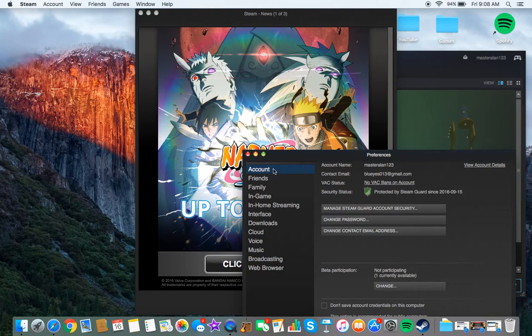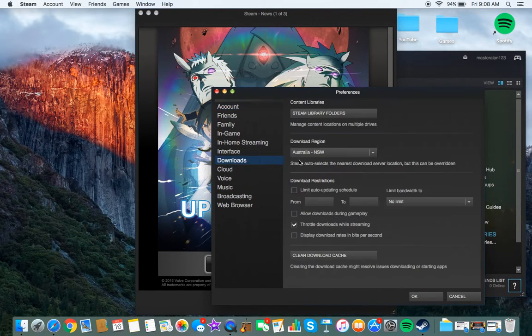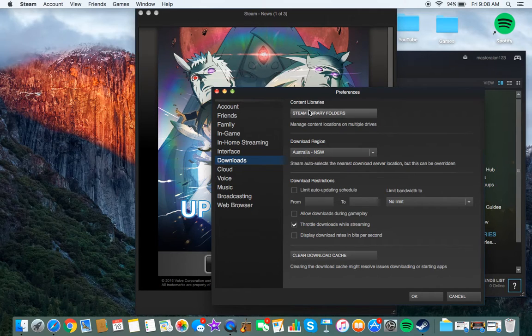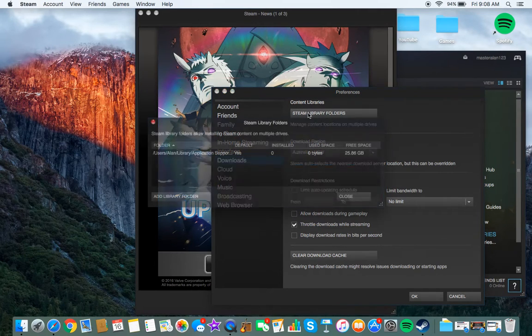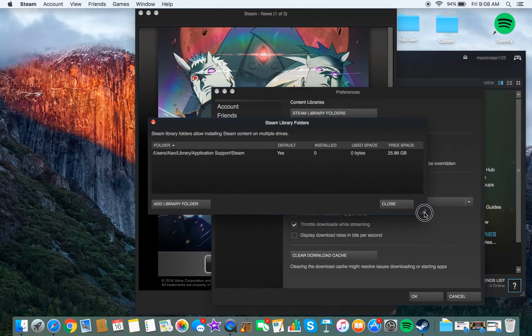Then this window pops up and you would want to go to Downloads and then Steam Library Folders. And then here is where your Steam folder is located.